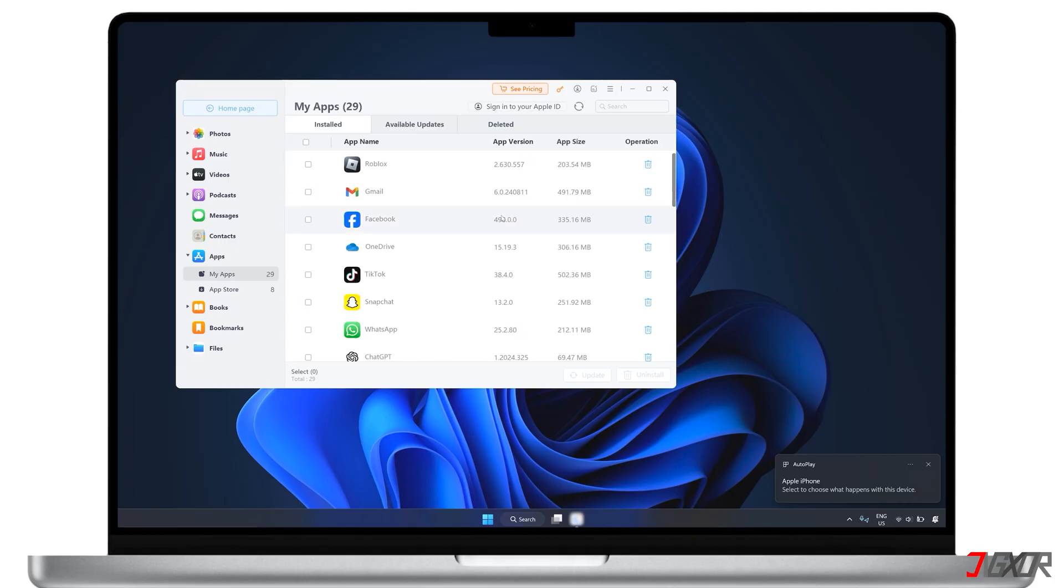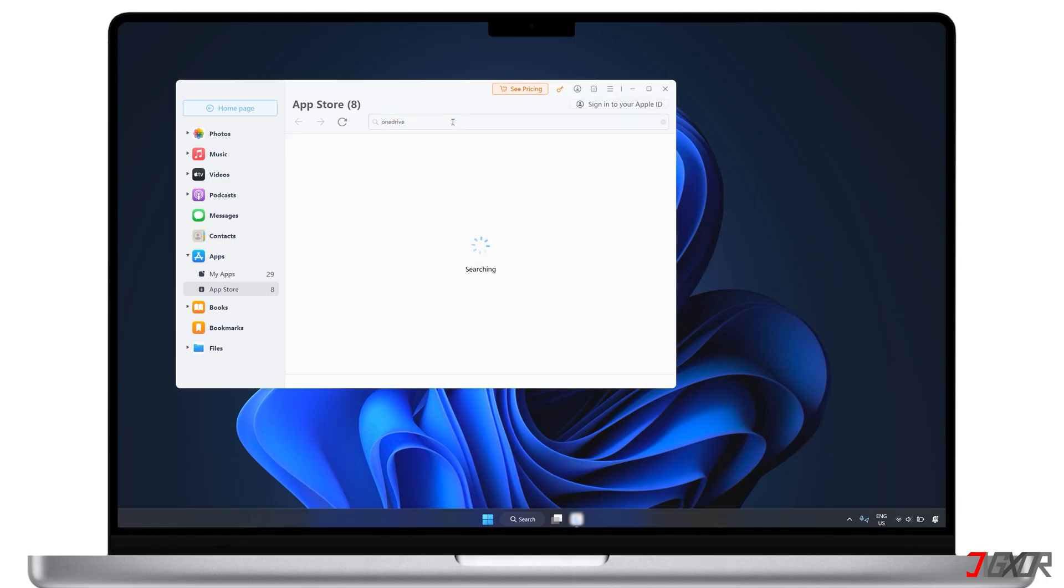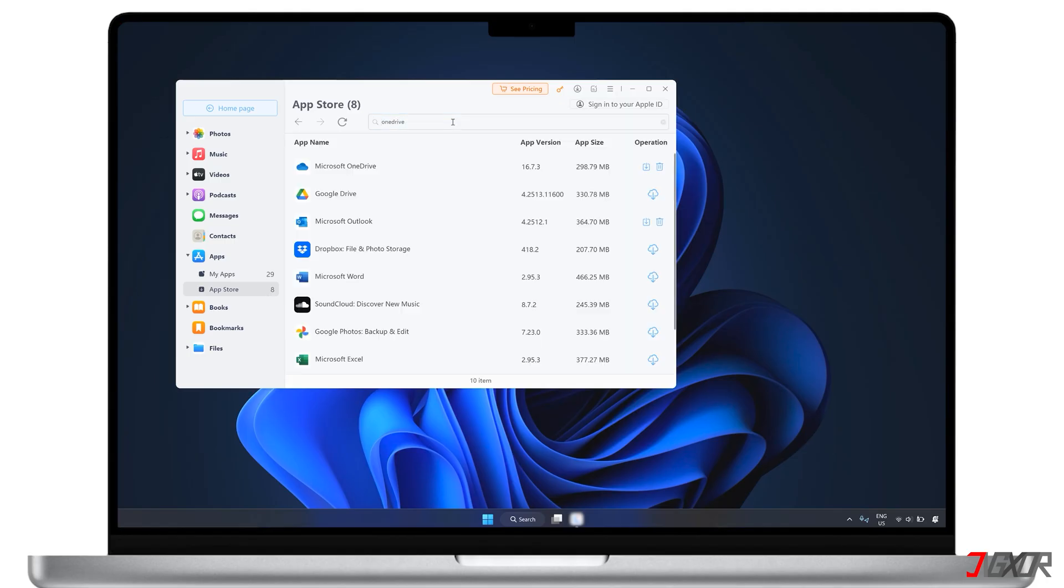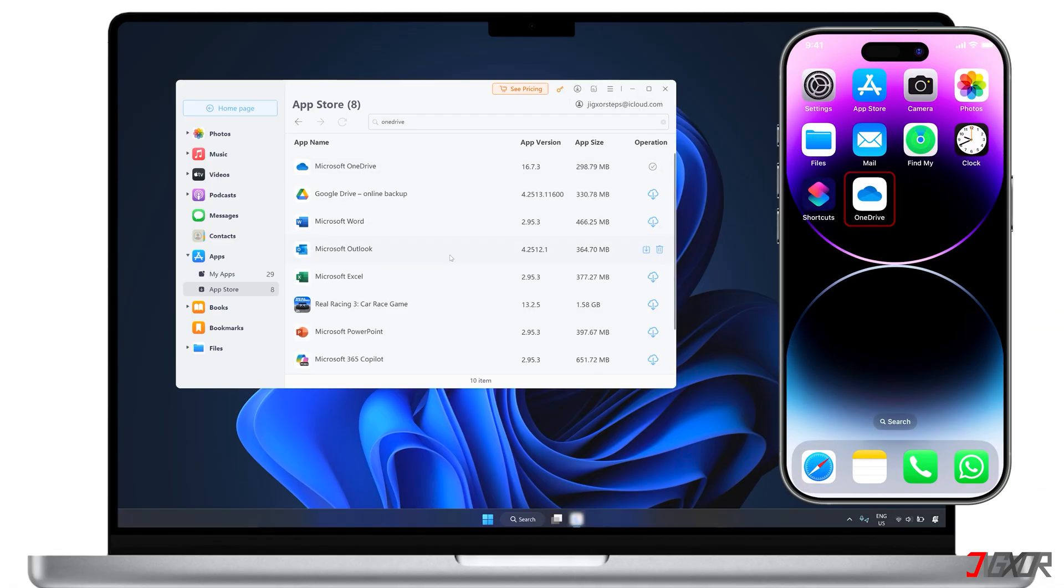To find and install applications, go to the App Store page under the Apps category. Then type the app name you want in the search bar and click the Install icon to download and install it directly on your device. Once it's installed, you should see it on your iPhone's home screen.